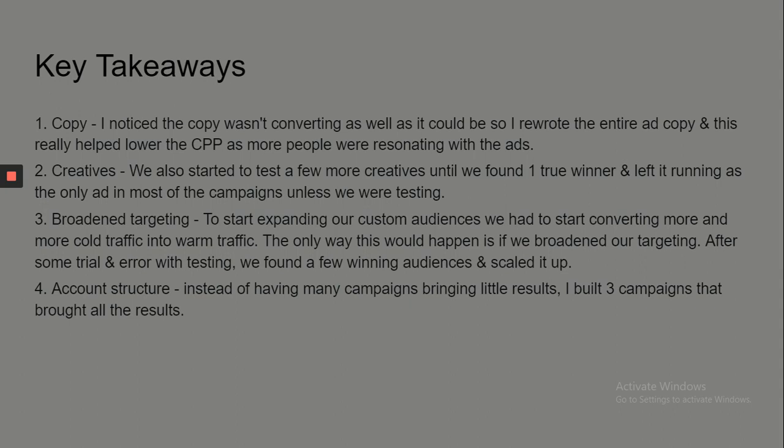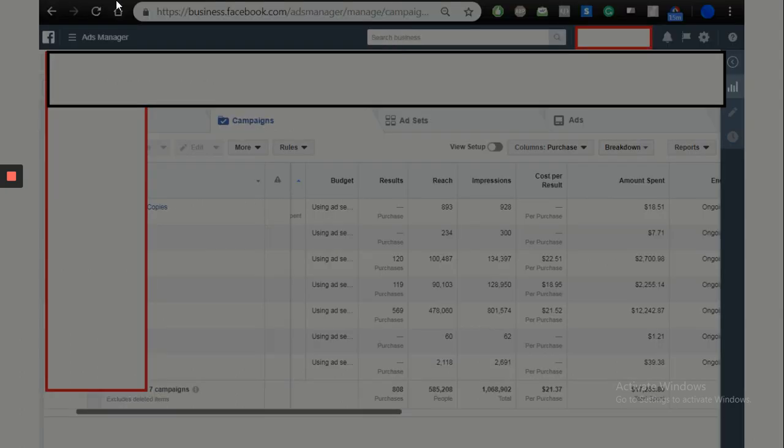For account structure, I like to have one lookalike campaign, one testing campaign, and one retargeting campaign — that's three. Once you hit about $5,000 a day or more, you can start splitting into different ad accounts. Until you're at that point, just have three campaigns. If you do more than that you're going to get confused, especially if you're not spending that much.